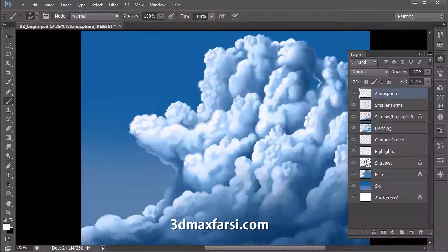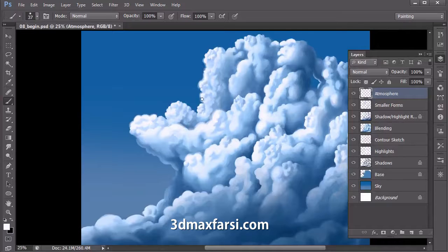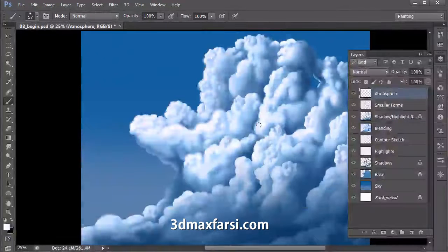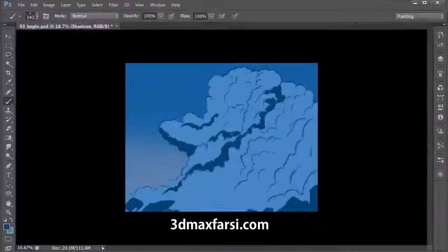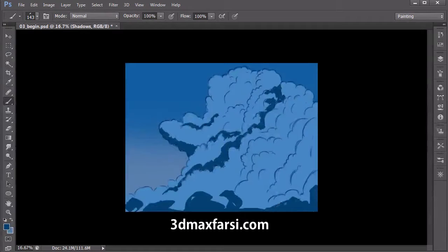We'll begin by examining an image of the type of clouds that we want to draw our inspiration from, followed by drawing the outlines of our own cloud formation.